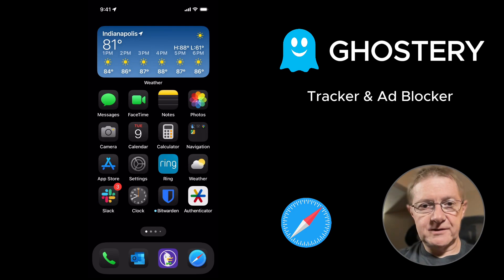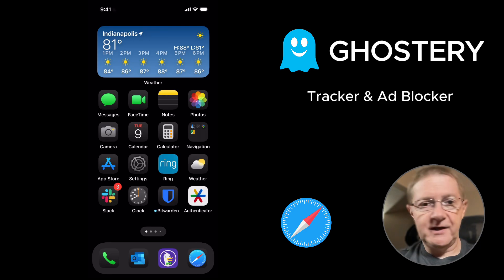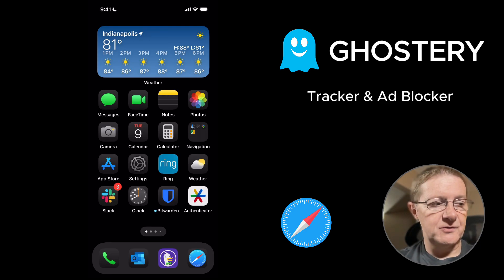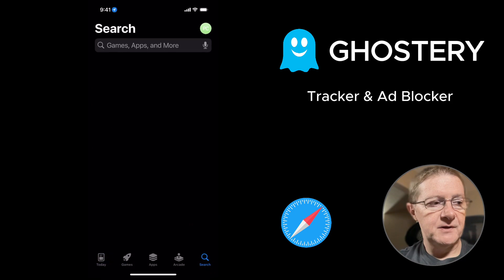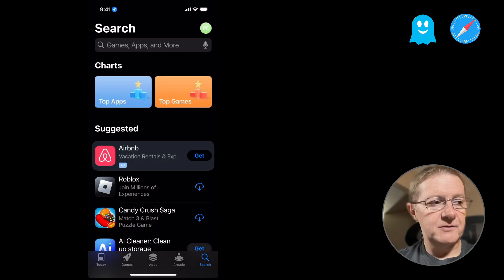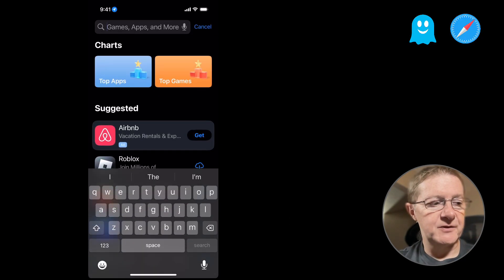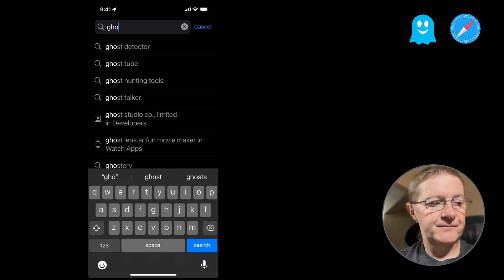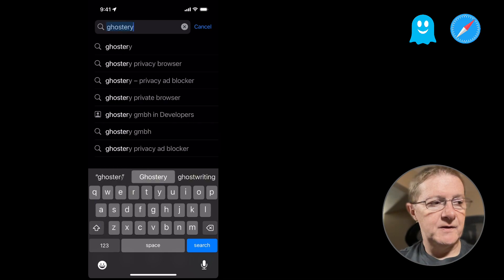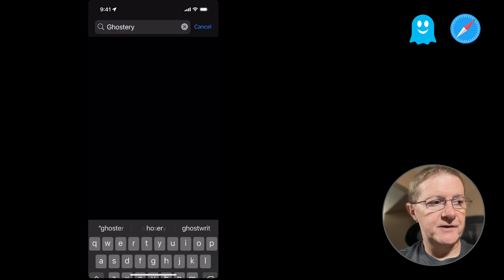So let's go get Ghostery. For that, we need to hop onto the App Store. So go find the App Store on your phone. Once you go in there, you want to go into the search box and type in Ghostery and search for that.